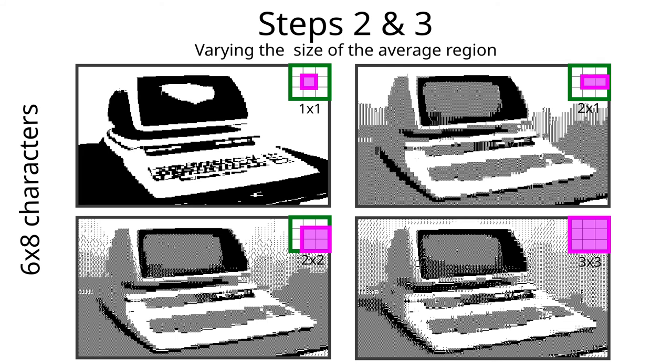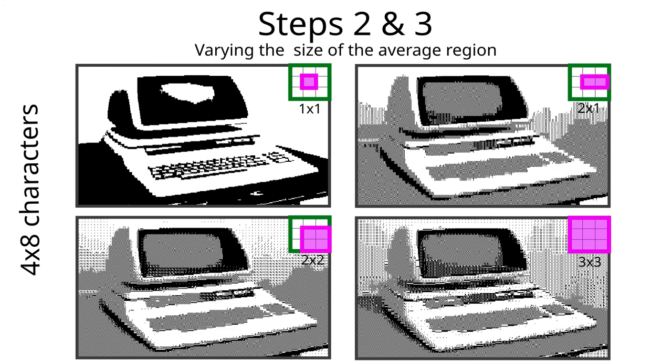We can improve this further by reducing the cell size to 6x8. And, as we expect, we get smoother shapes. A reduction down to 4x8 even further improves the impression. We could in theory improve this even more by increasing the average region to something larger than 3x3, but that will only give marginal improvements. We will be stuck with the 80s impression of the image, where we will have large regions with the same character.